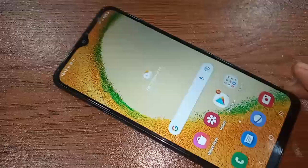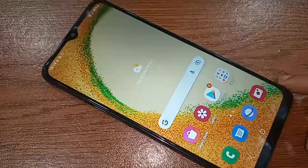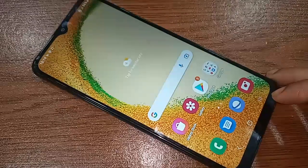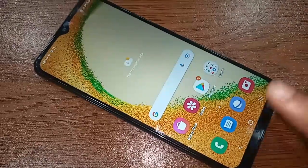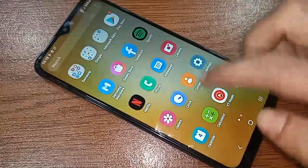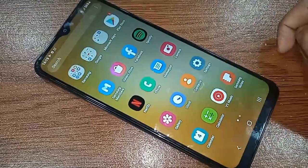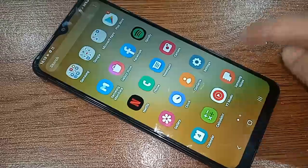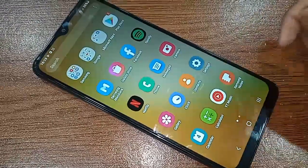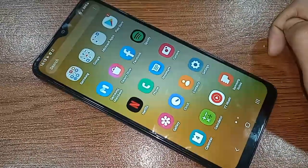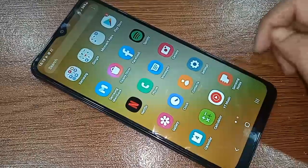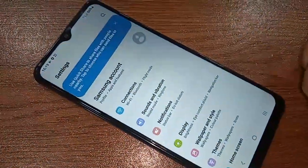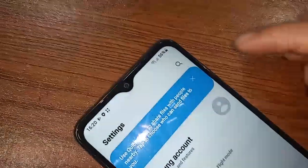Many viewers ask how to hide apps in Samsung Galaxy A04s. If you want to hide your apps on this phone, first you have to find the Settings option. Click on Settings, and you will see a Search option.